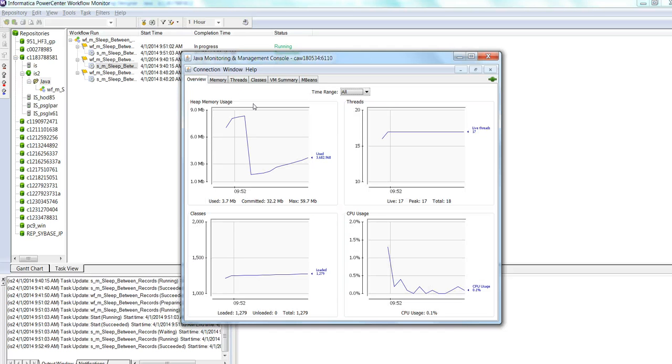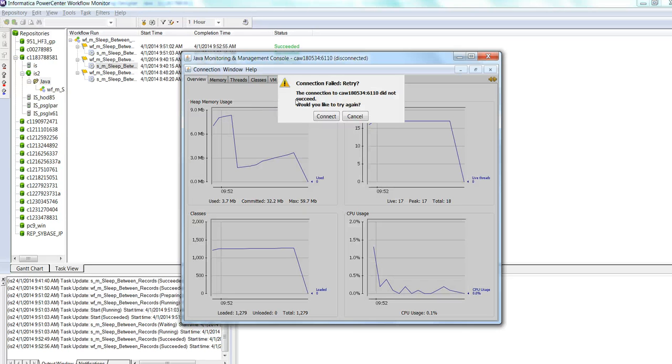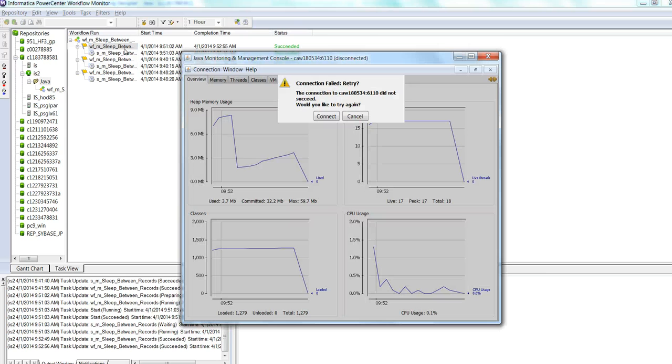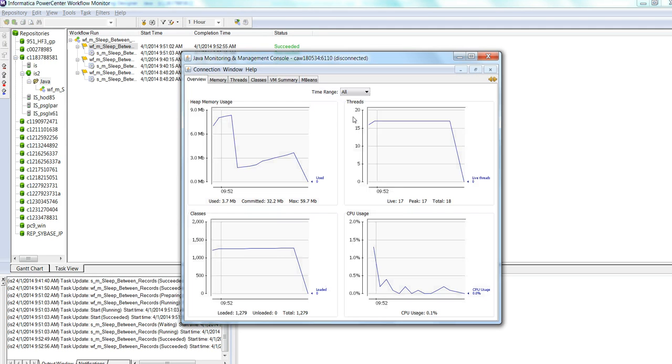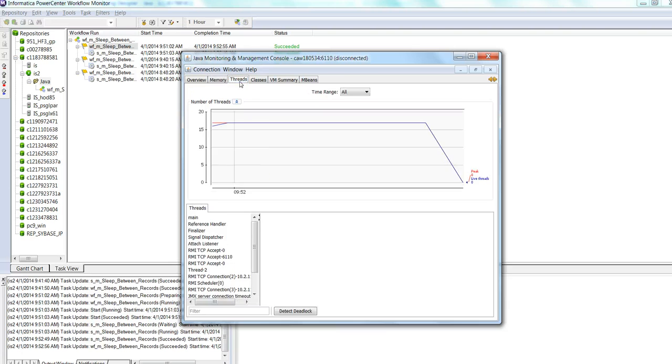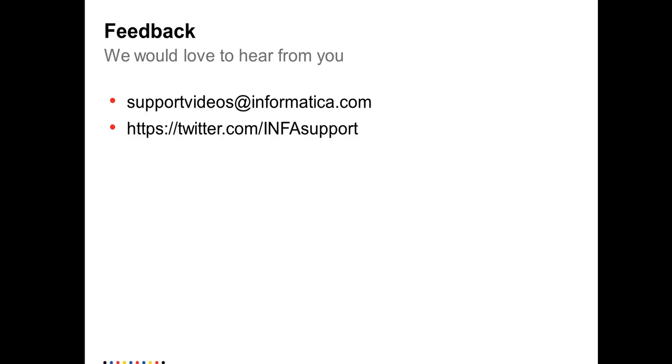This is how you can configure JConsole for PowerCenter session. Once the session is completed, you will see that the session is completed. This is JConsole monitor. If you cancel, you can still view how the session with the Java transformation performed. You can still monitor it. That's about it for JConsole. If you have a question, feel free to contact us. Thank you.